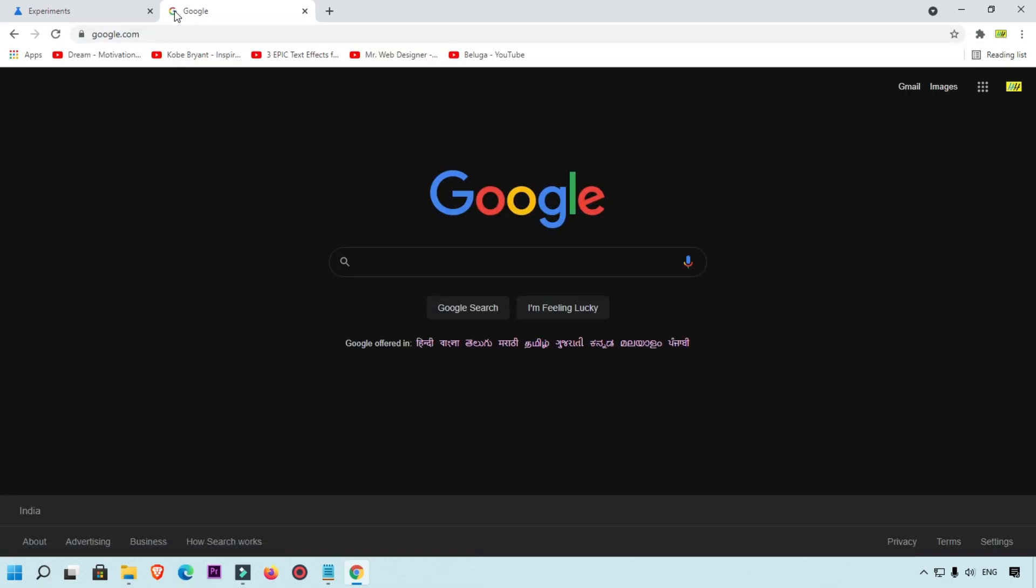And here you can see Google search is converted into dark mode. So this is the tutorial which I want to share with you guys: how you can easily convert your Google search as a dark mode.